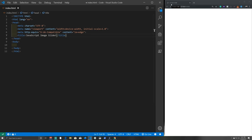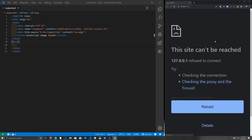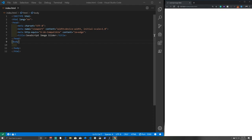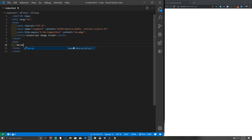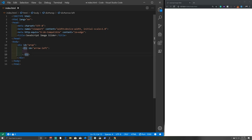Save and the title updates in the browser tab. Now we start writing our HTML. The first thing is a wrapper div with an id of 'wrap', then we'll make a left arrow element with a class of 'arrow-left'. Below that we'll create a div with a class of 'slider' — this will contain all of our slides.